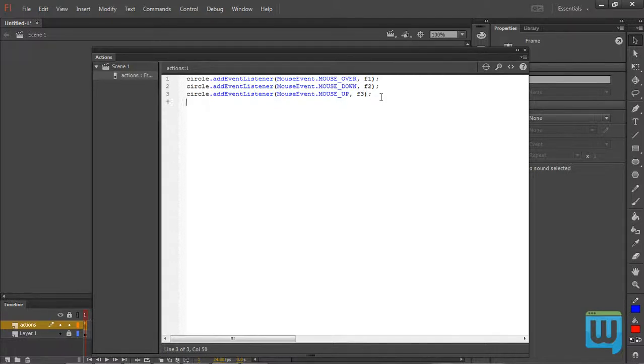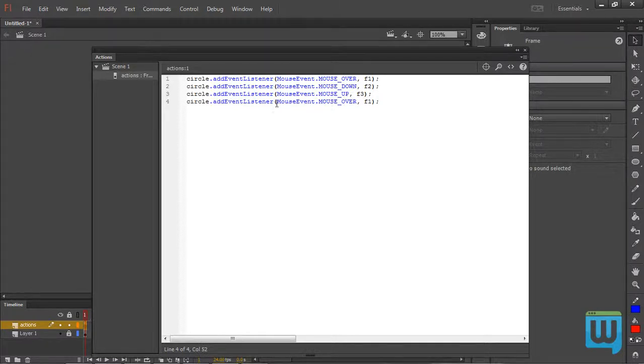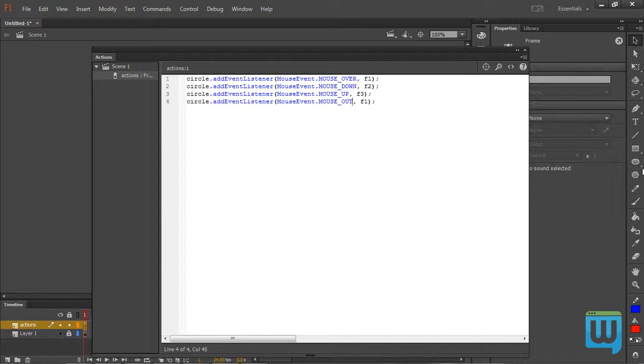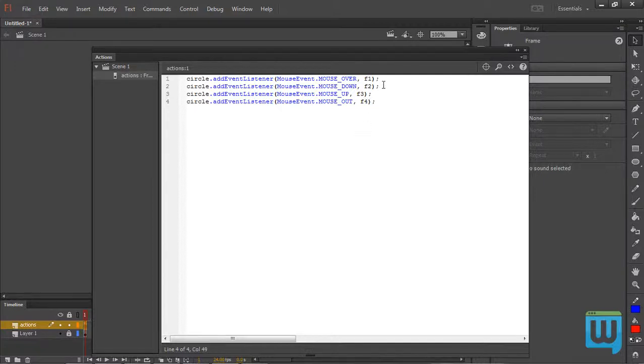And then finally, again final event listener, MouseEvent dot MOUSE underscore OUT, which is when you hover out and away from your circle. The function called will be F4. Now we need to define our functions.